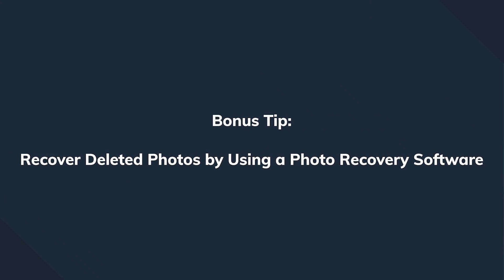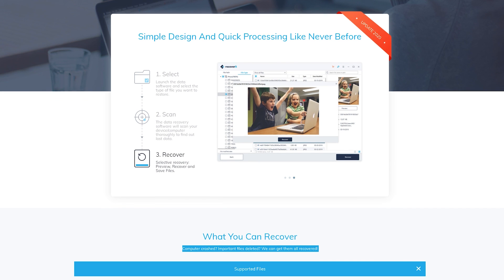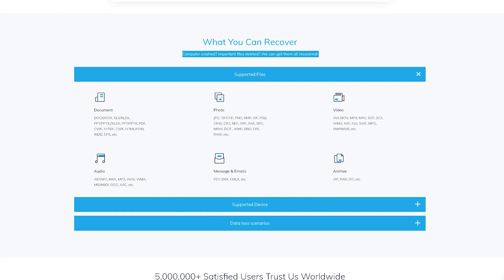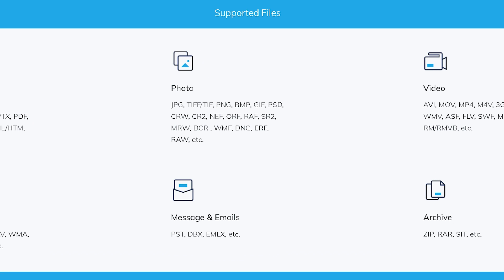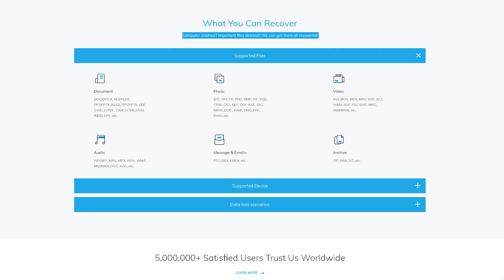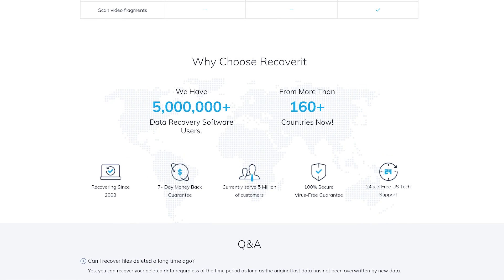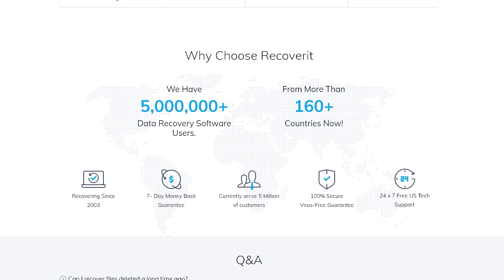We can try a professional-grade software called Recoverit. It doesn't matter if files were deleted by mistake, during a software update, or after a system crash — Recoverit can restore them without any hassle. The tool supports different file formats, so beyond Lightroom photos you can use it to recover any files on your computer. It's available for both Windows and macOS.